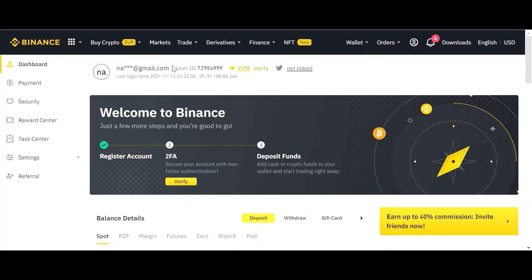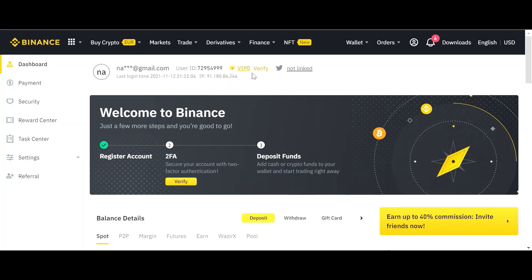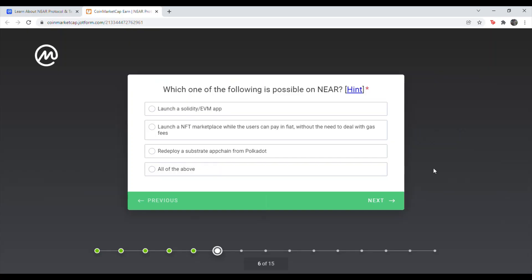And then right when you're on your dashboard, you'll see at the top next to your email, it'll say user ID and a bunch of numbers. So go ahead and copy just the number portion and paste it in the blank for the answer for that one. So once you've gotten to this point, it's now time to answer the question.